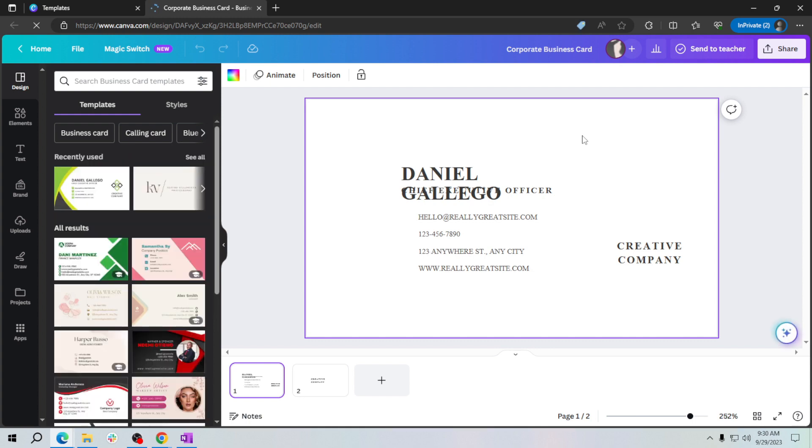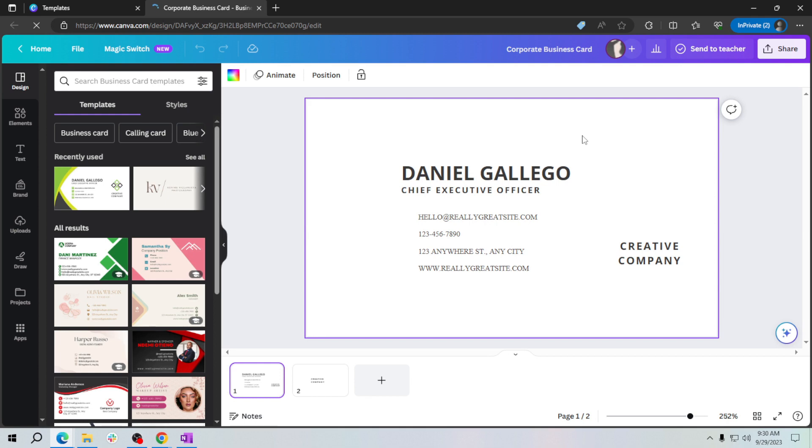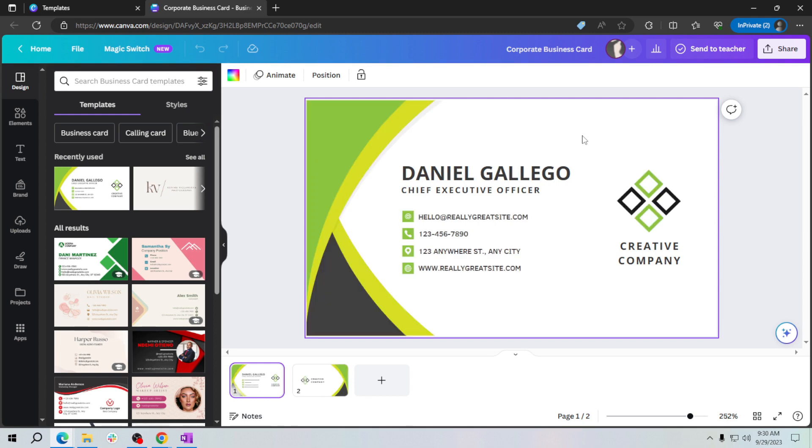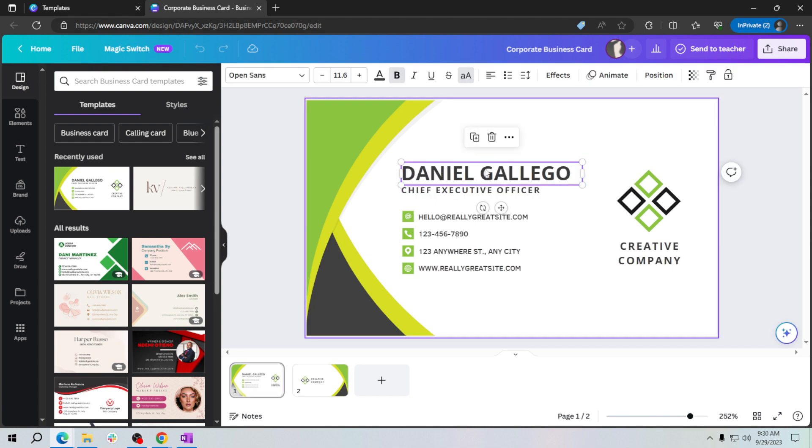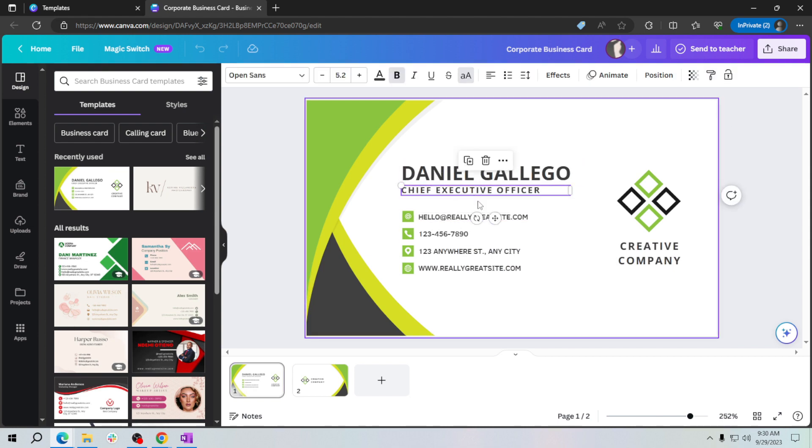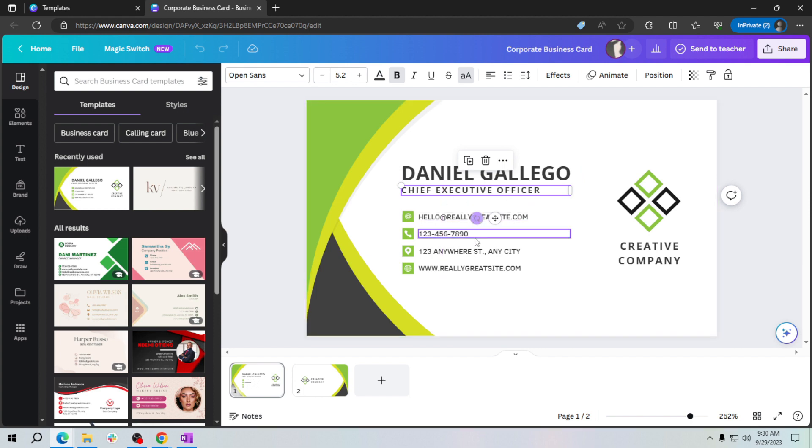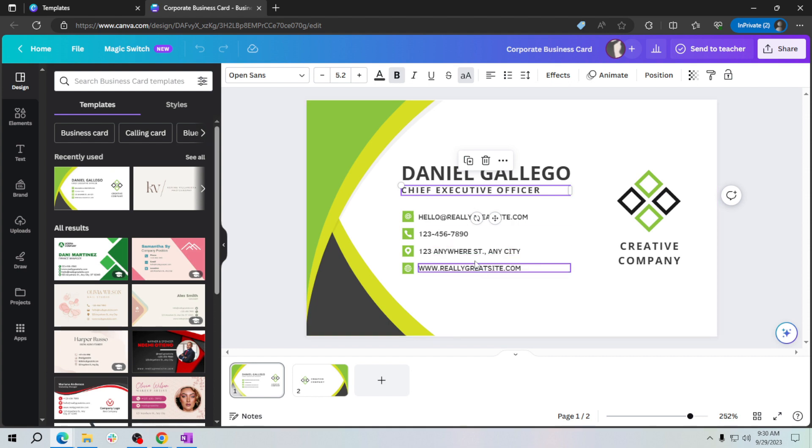Here you can edit the text by clicking on it and typing in your name, contact information, and any other details you want on your card. So change the name here and your position or your work, and add the contact details here.